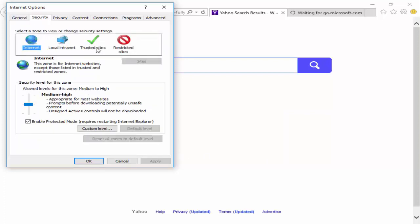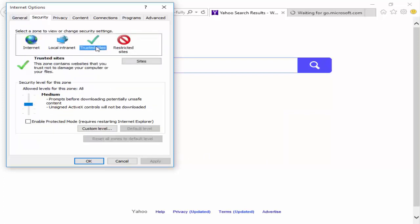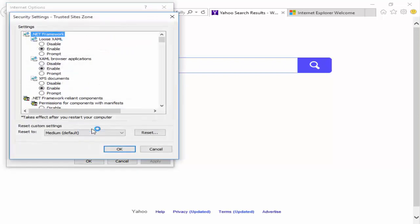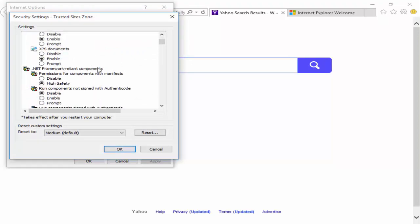Select the Trusted Sites, then click on Custom Levels. Scroll down here.